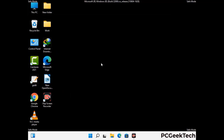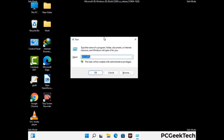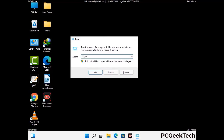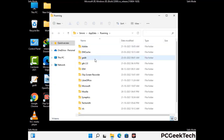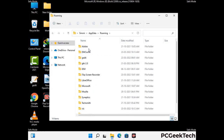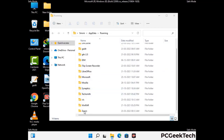Now we are going to remove virus-related files and folders from the computer. Press the Windows button and R button together on your keyboard to open the Run box. Type in %appdata% and then press Enter. Find and remove any suspicious files or folders related to the virus, and look for any files created at the time the virus attacked your PC. Be careful and don't remove any important folder.